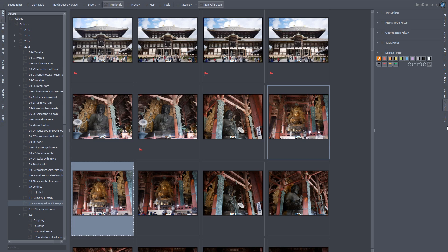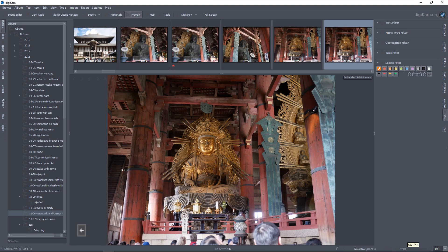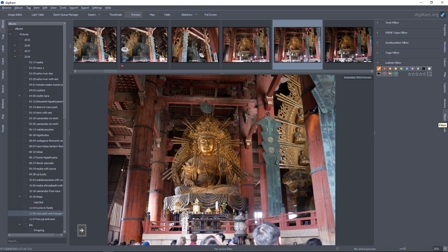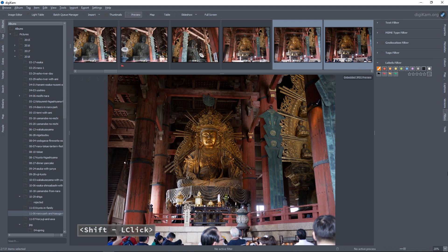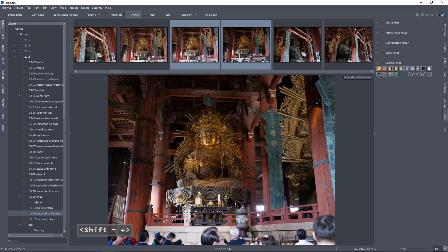I'll go to the second and third pictures that I'm going to delete. I'll open the preview with the thumbnails at the top, with full screen deactivated. I want to keep the first one, so I'll jump to the second picture with the right arrow, hold Shift and go with the right arrow to select them both, and press Alt-1 to reject them.